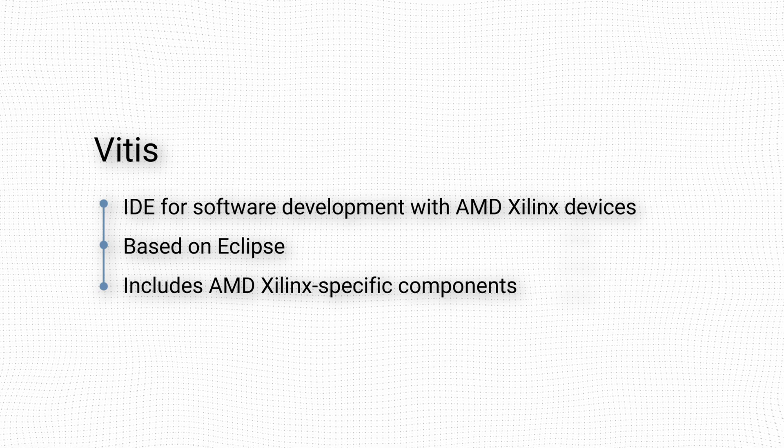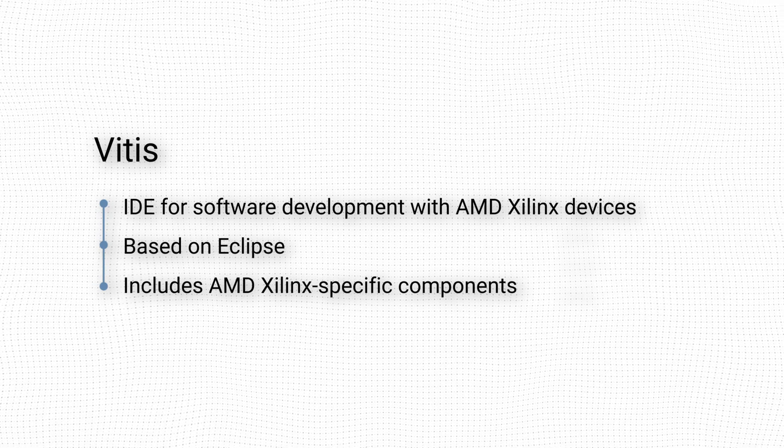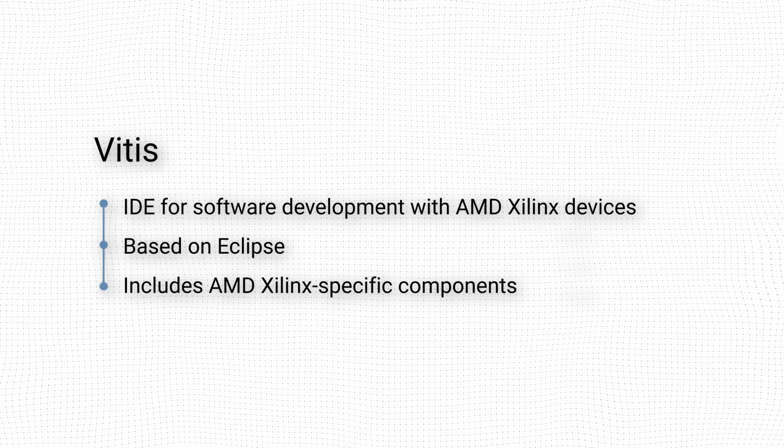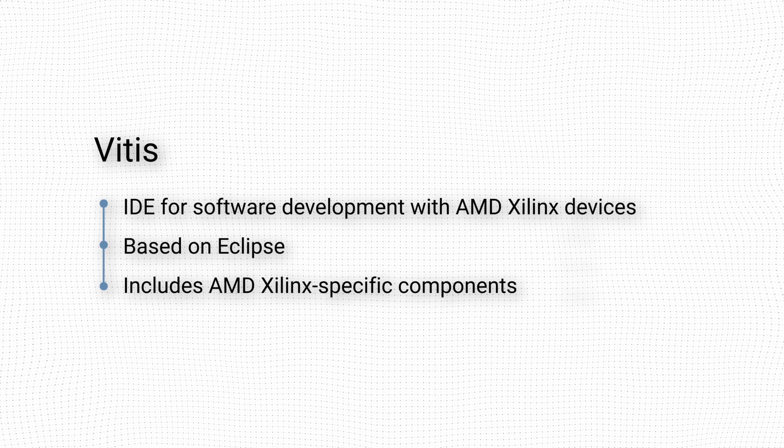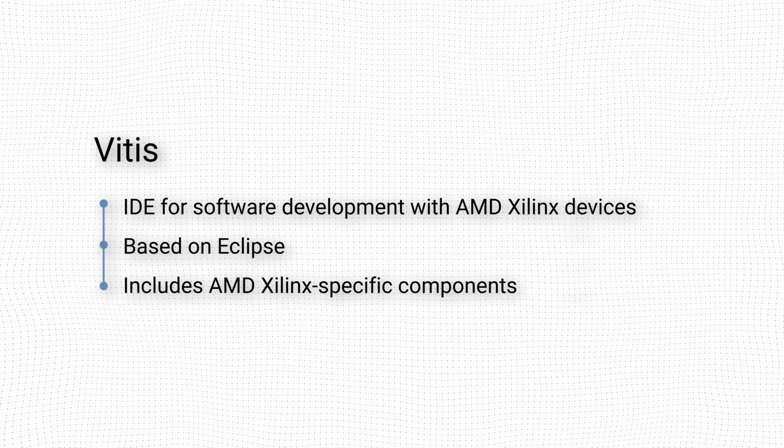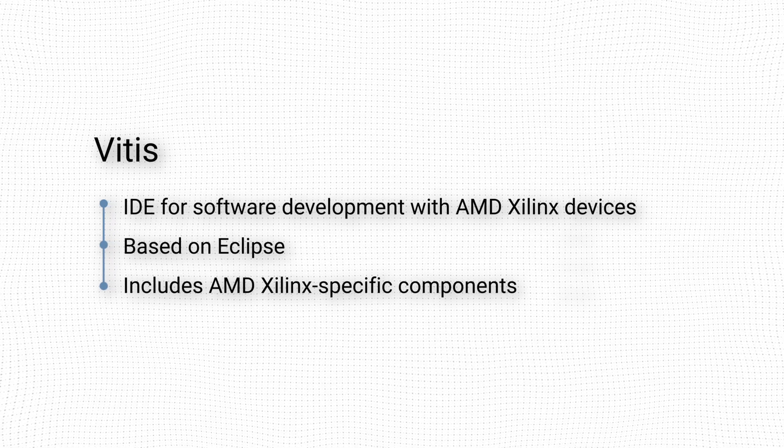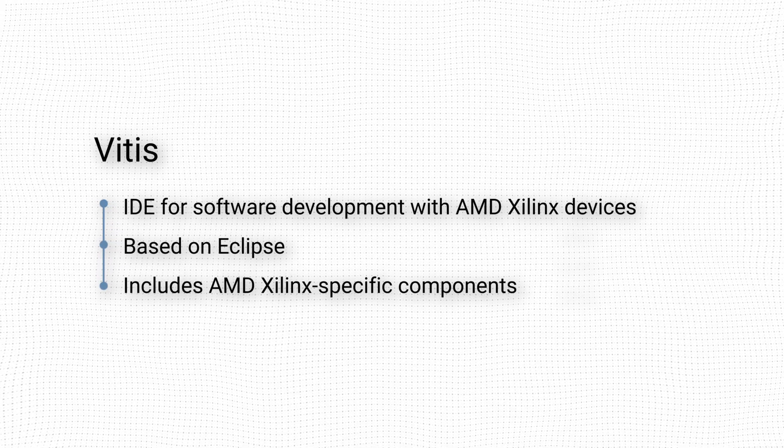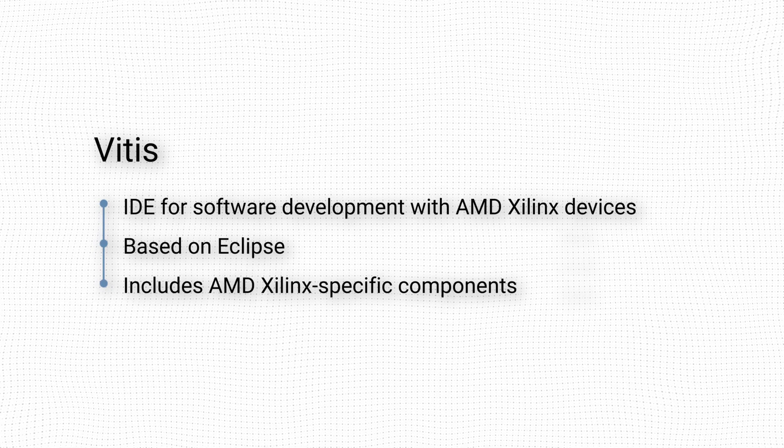Vitis is based on the Eclipse open source framework and includes several Xilinx specific components for project management, make file generation, profiling, and boot image creation, among others.